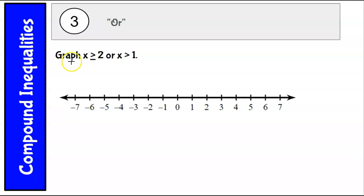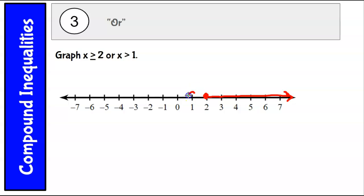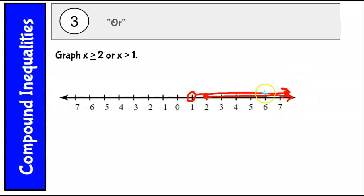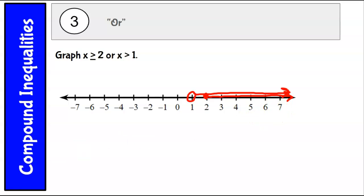One more example: graph x is greater than or equal to 2 or x is greater than 1. We put a closed dot on 2 going to the right, and an open dot on 1 also going to the right. Because this is an 'or' graph, it includes everything from both pieces. This is a special case where the solution is everything greater than 1 — we don't even need the first condition because it's already included in the second. So this simplifies to x is greater than 1. And that's a brief overview of compound inequalities.